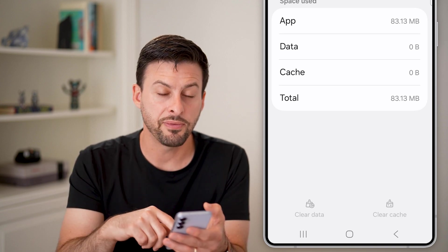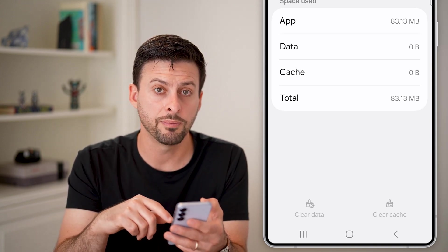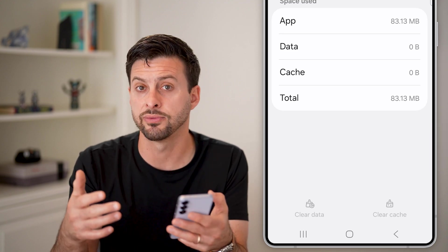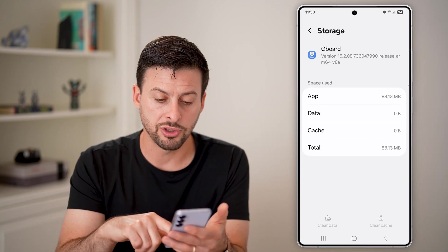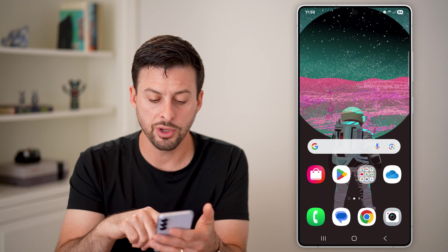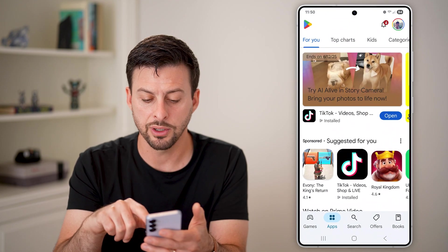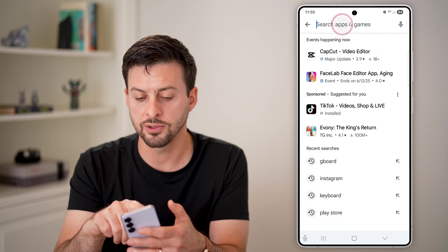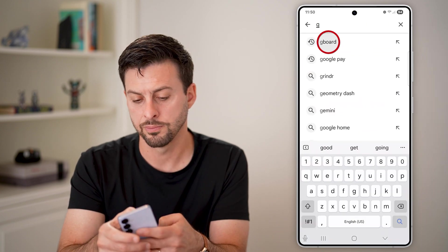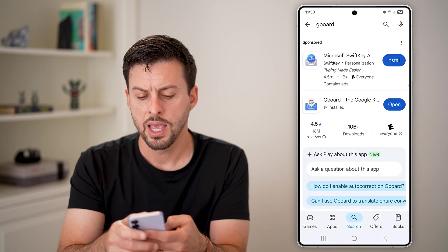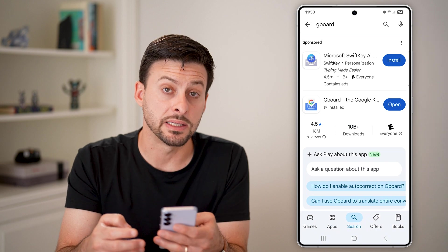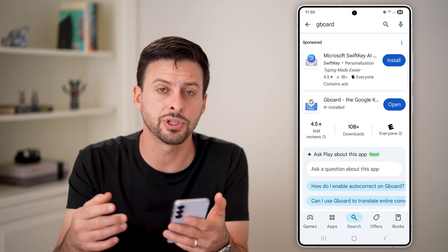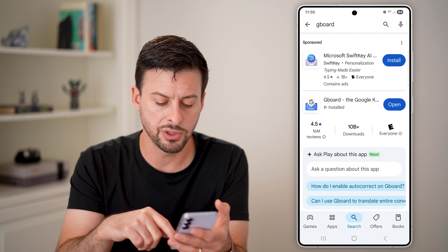If you're still having trouble, try updating the keyboard to the latest version. If you're on Gboard, go to the Play Store and search for Gboard. If you see an Update button next to it, just update the keyboard to the latest version to get all those iOS emojis.